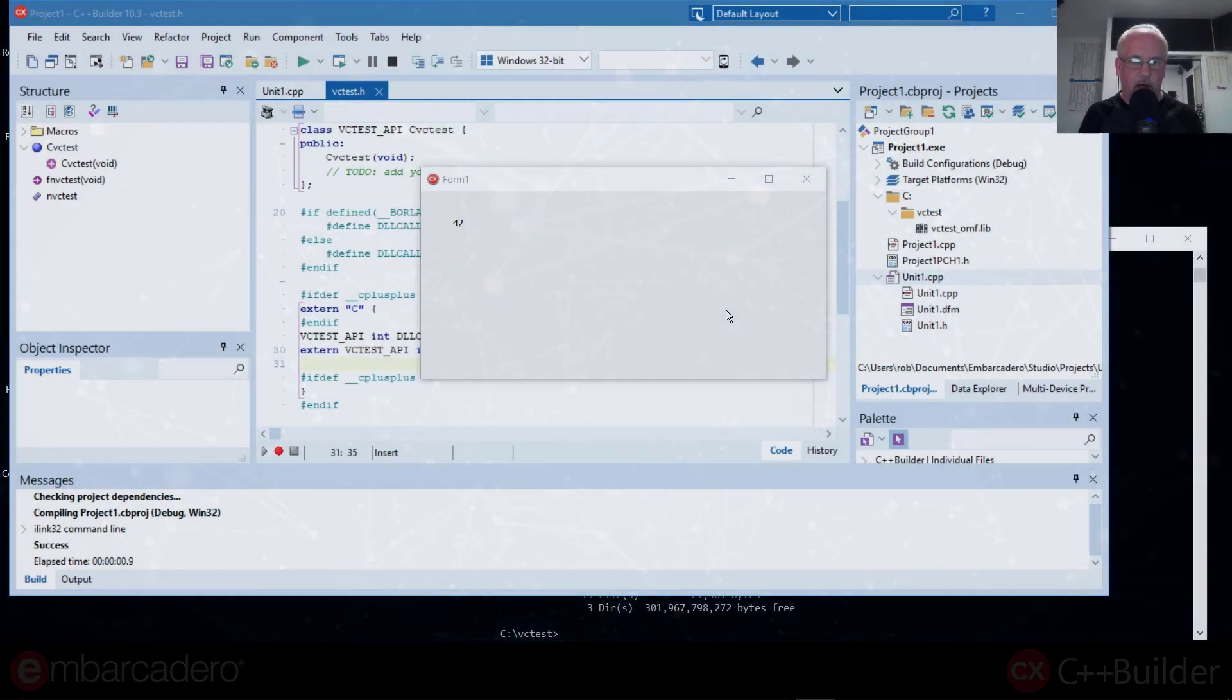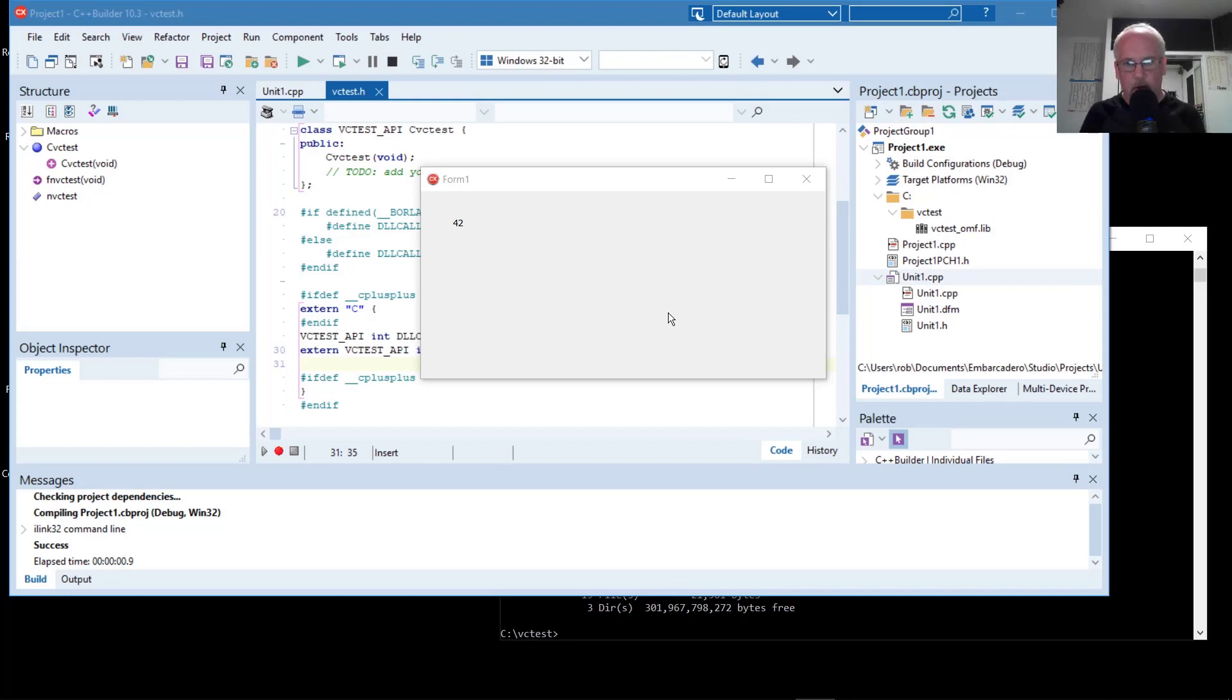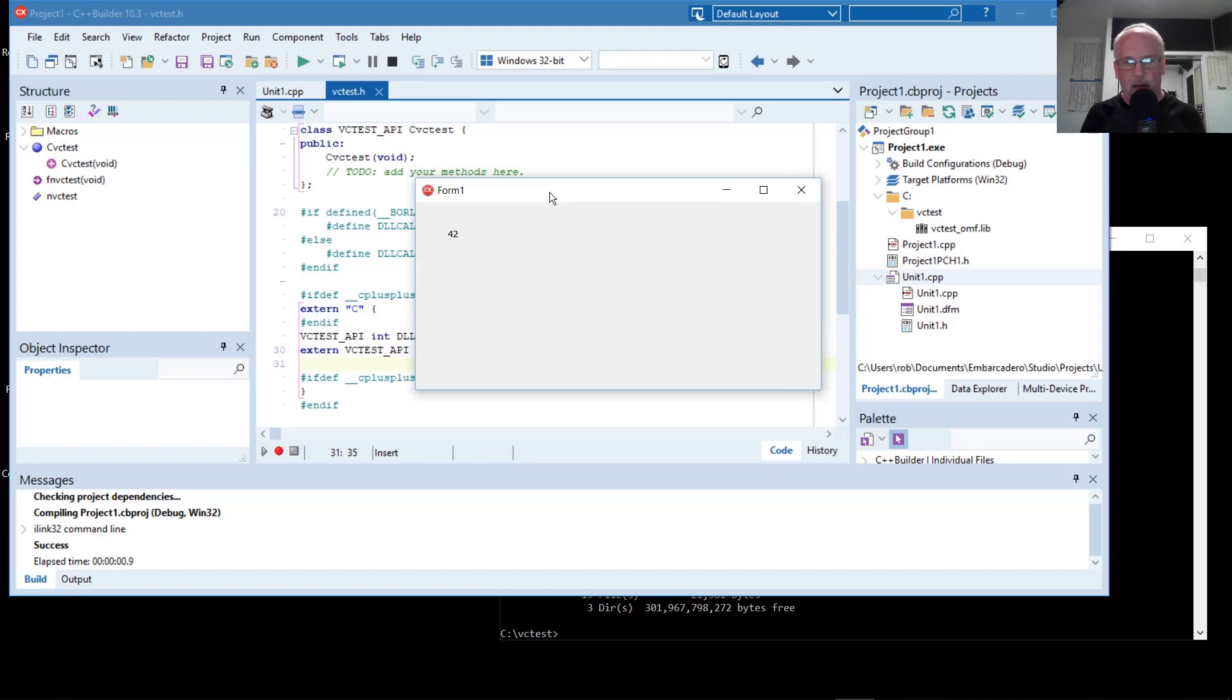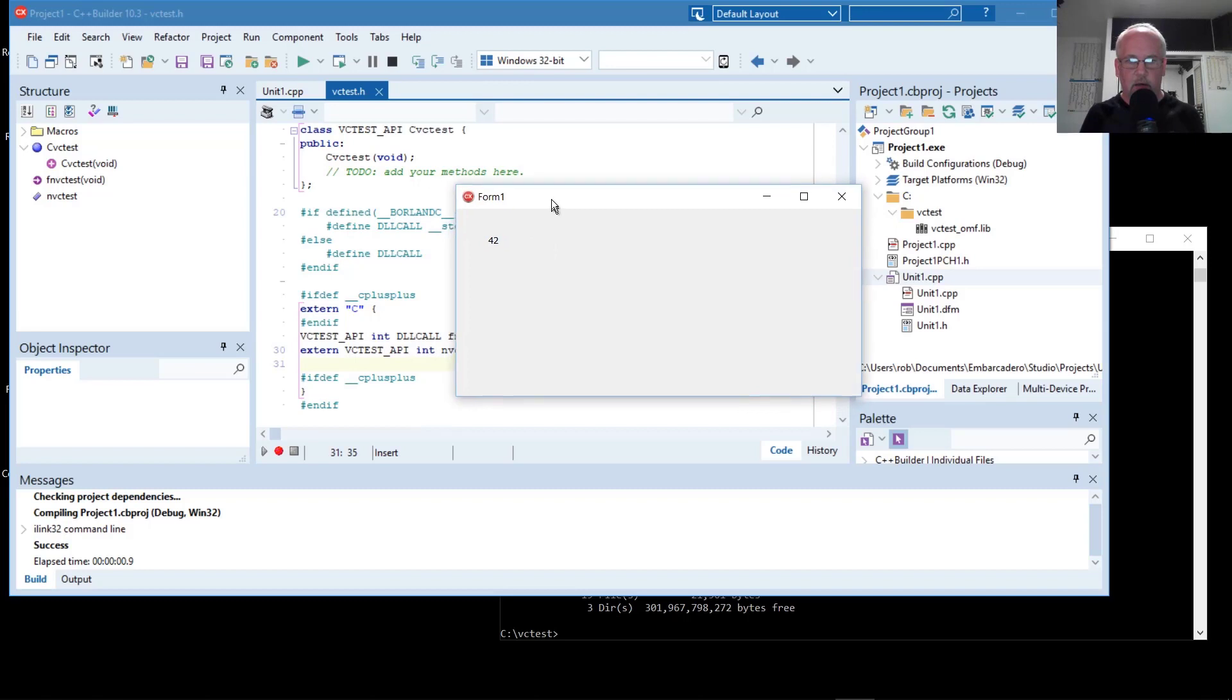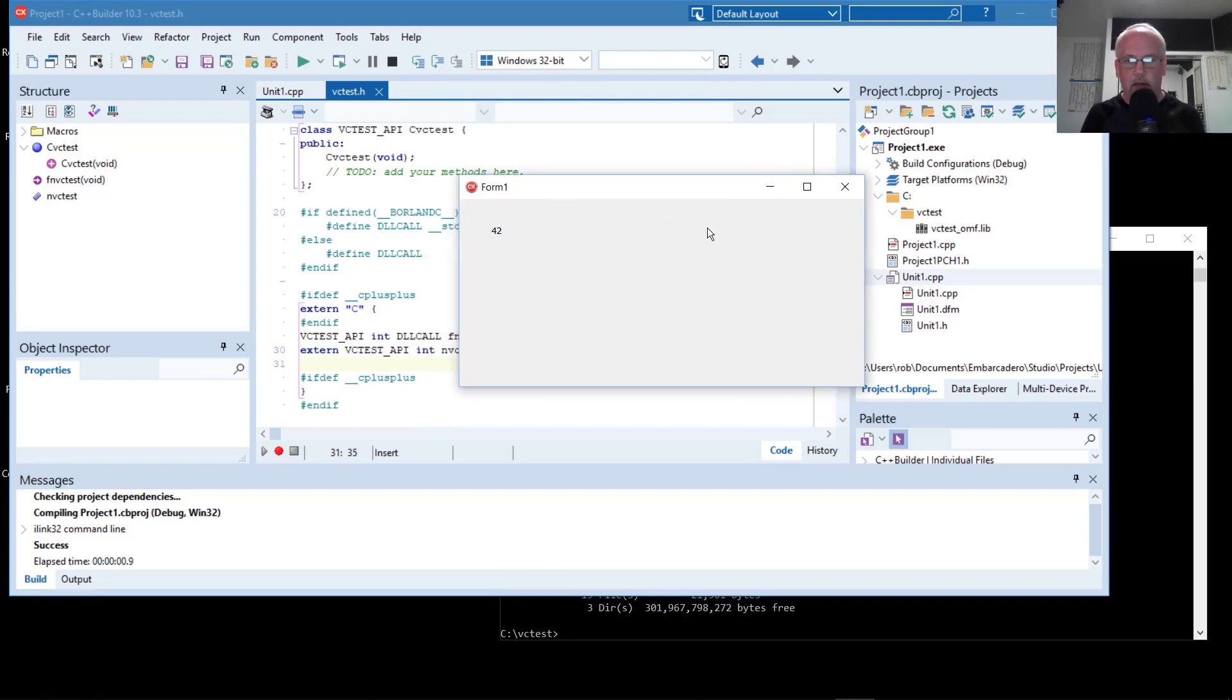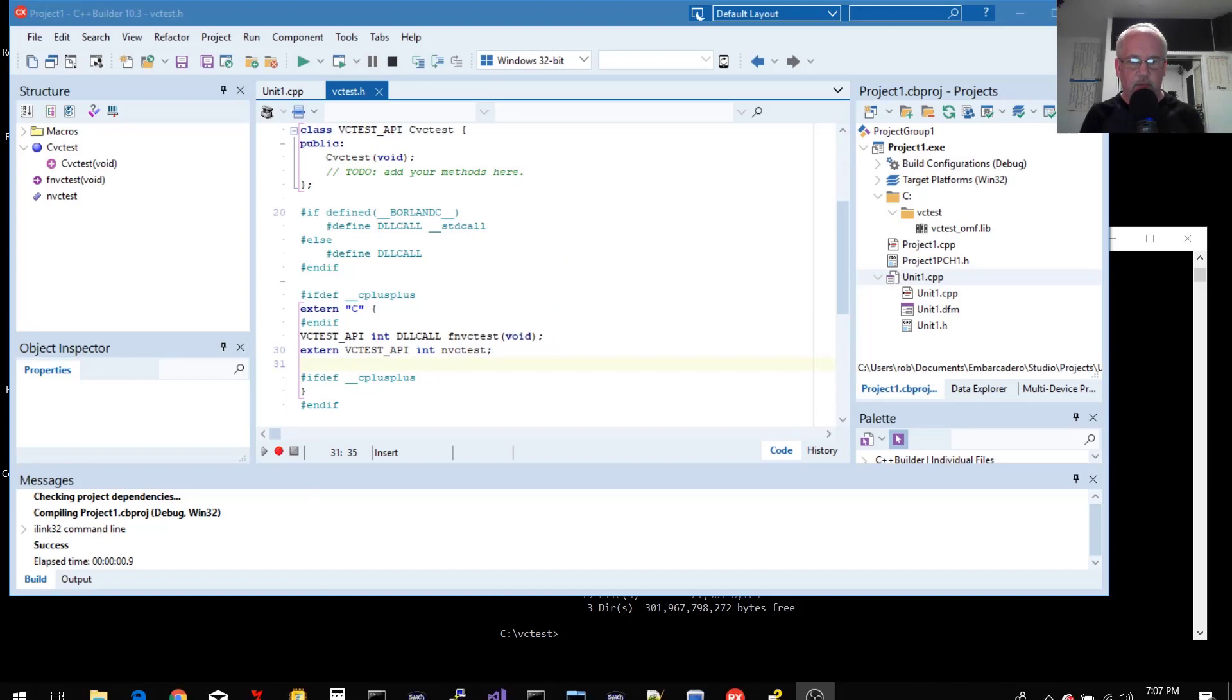To this point, we've demonstrated how to call into a Visual C++ DLL, capture the return value of a function, and display that value here. That's what this 42 is. That may be a realistic use case in some scenarios, but you probably have more interesting return values or data that you'd like to share between your DLL and your application, or even pass values into the application. So let's create something a little more interesting.